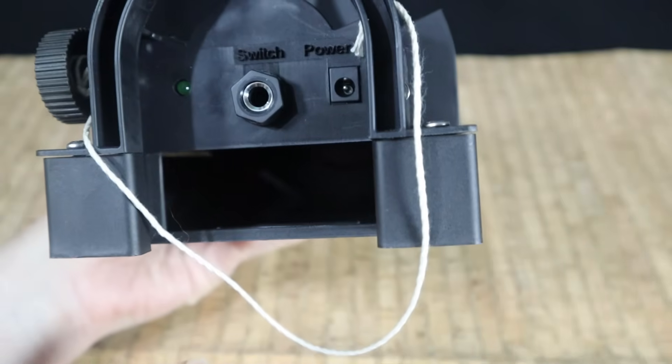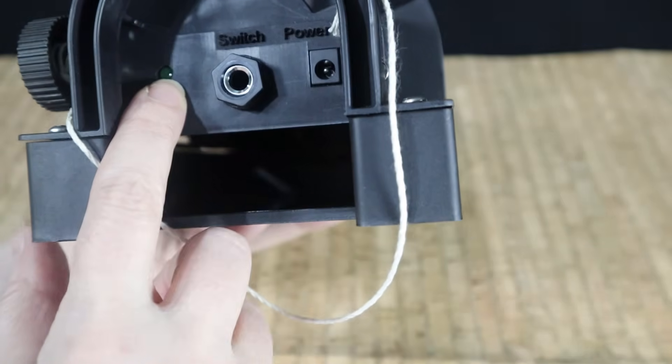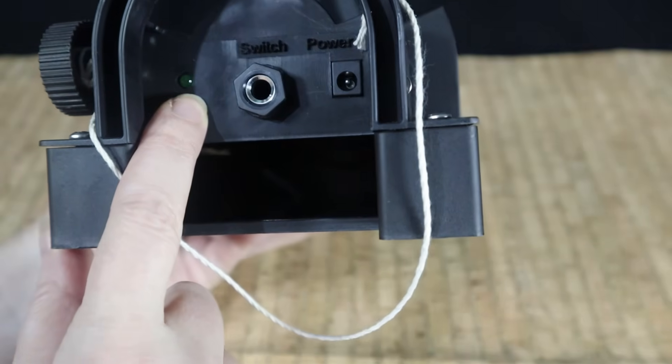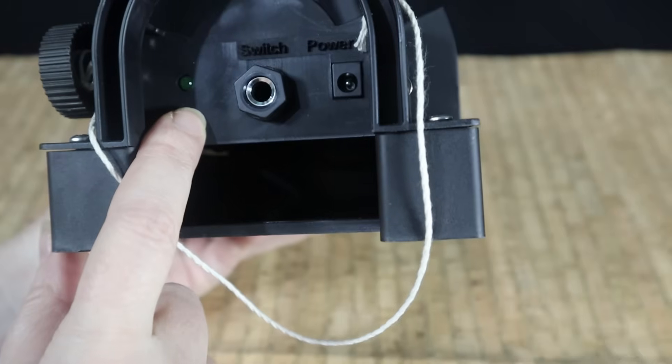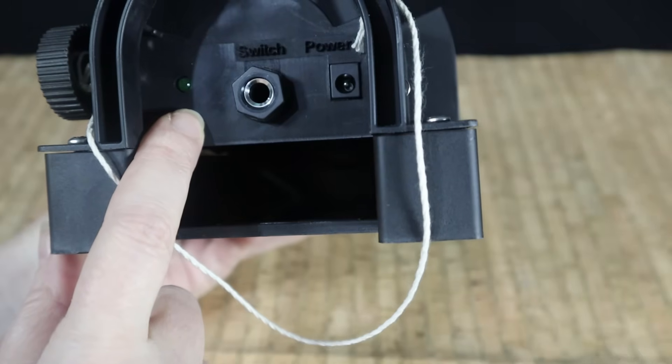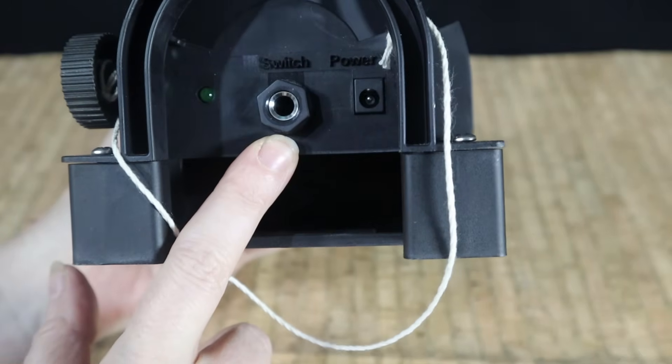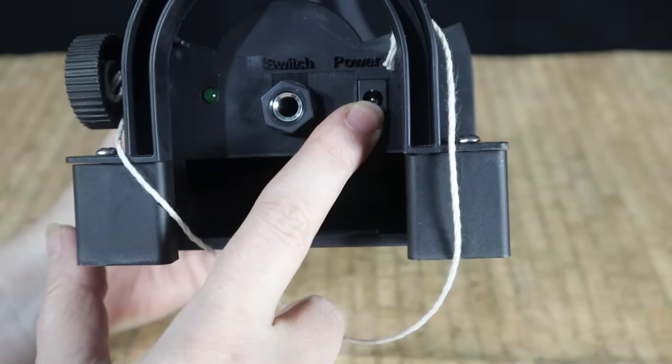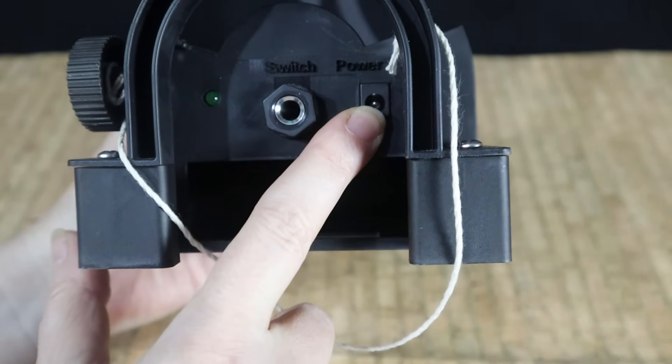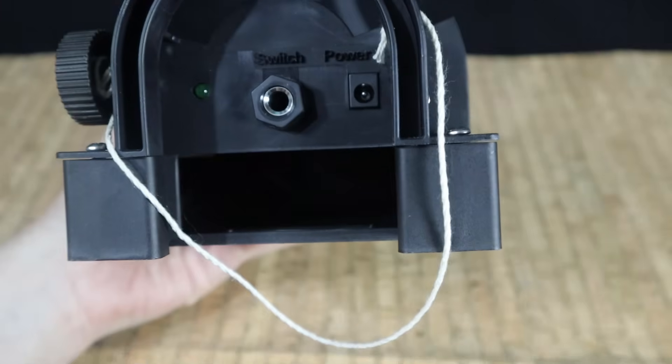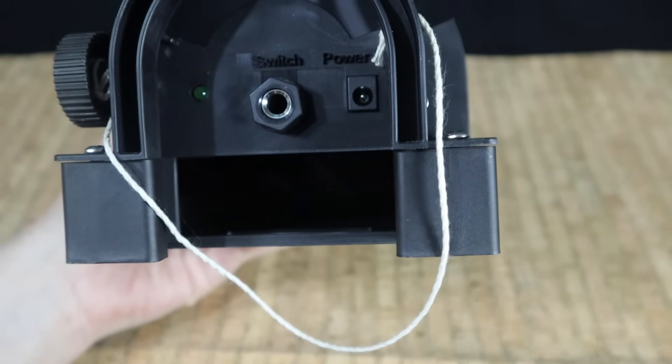On the back we have our connectors. We have a light that flashes to show you when you've got power when you plug it in. This one is for the switch and this one is for your power.